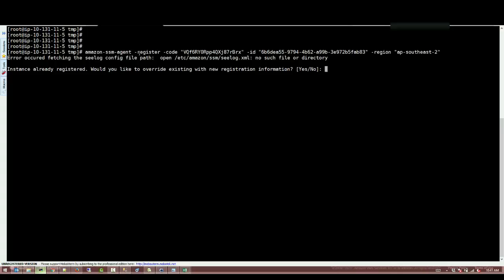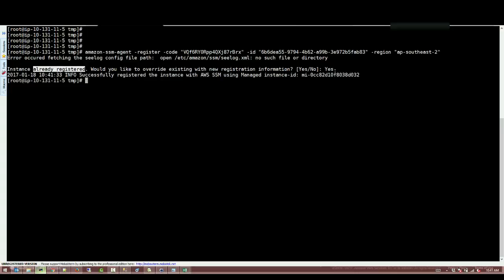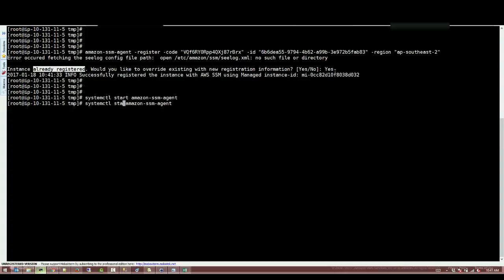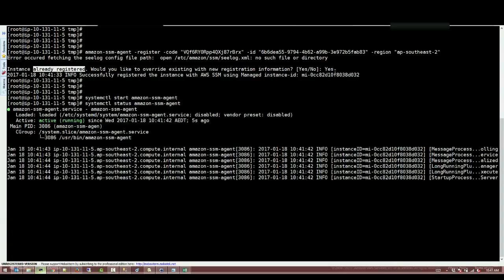So then it says that this instance was already registered which I did it before. We don't mind registering that again. And the next thing you want to do after we register, we want to start the agent. Now let's check the status of the agent and see if it's working.